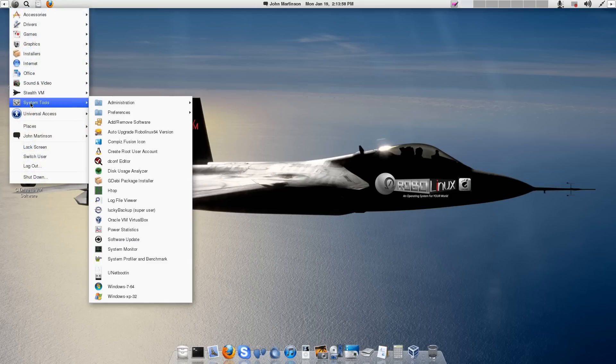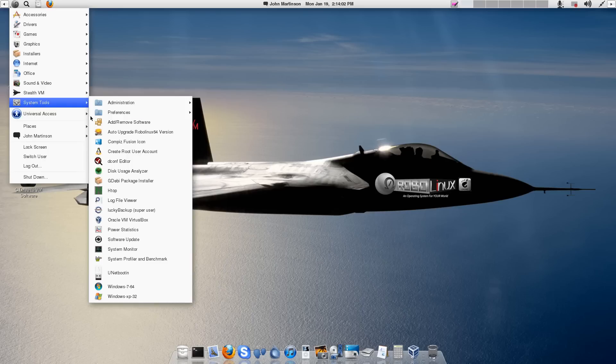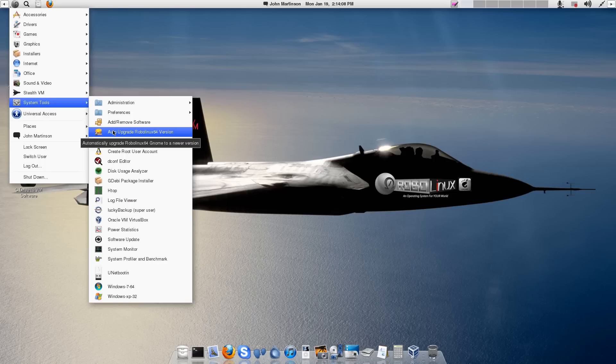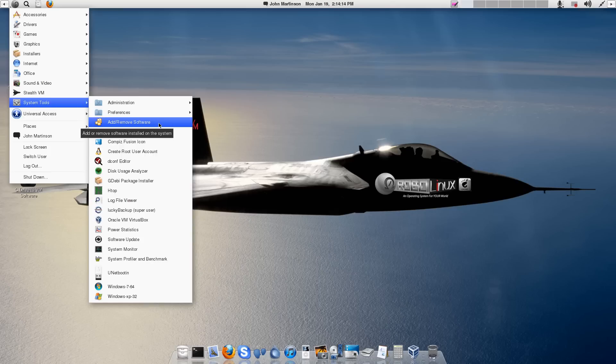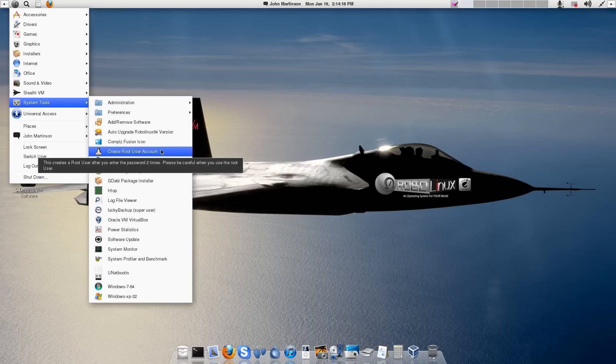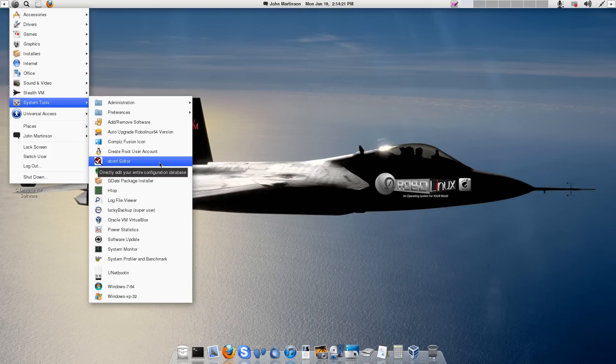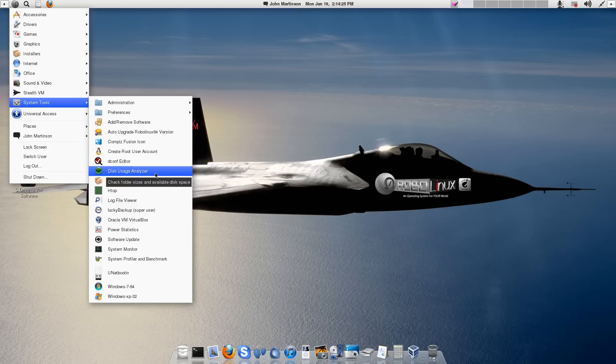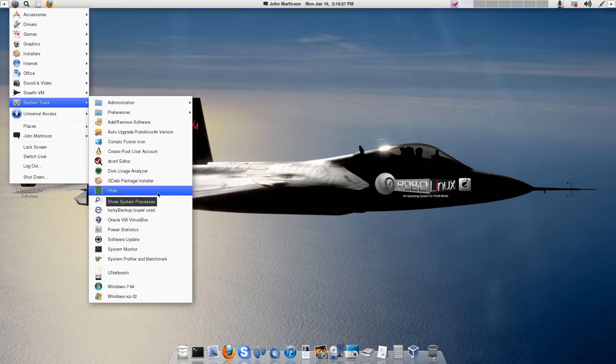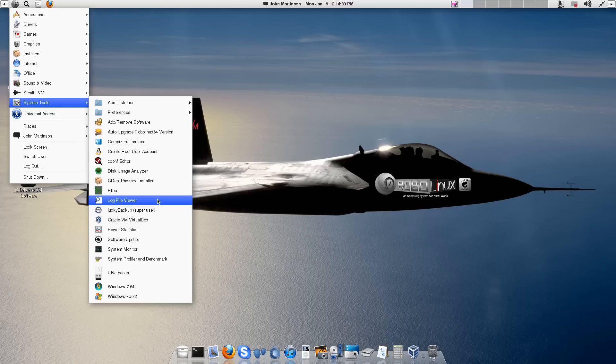System Tools. Near the top, we have Auto Upgrade RoboLinux right here. And in just one click, when there's a new version, you get the new version. That's pretty nice. Add or Move Software. That's going to be your Software Manager. You've got your Create Root User Account. That's nice for people. If you're a geek, you can run the DCONF Editor. Disk Usage Analyzer. GW Package Manager. The list is very long.